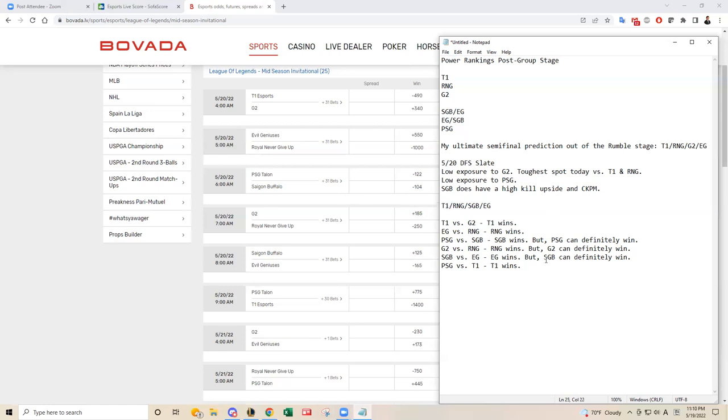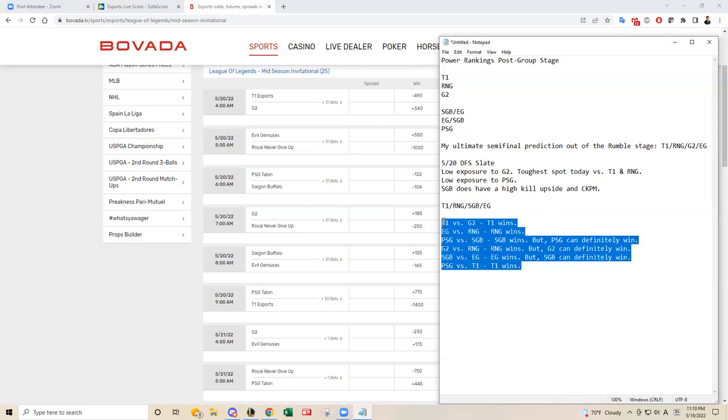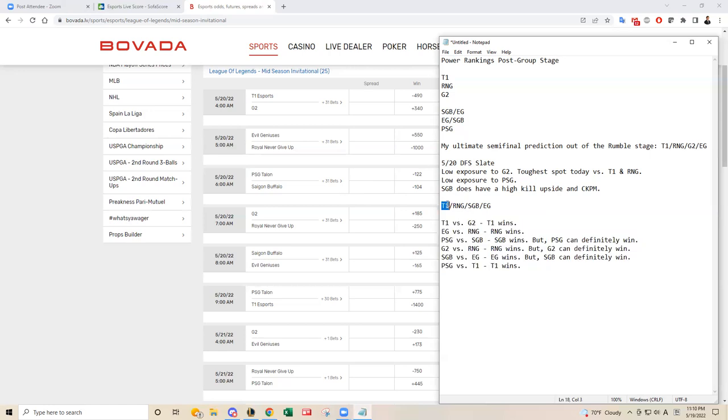And then maybe their opponents, but PSG I'm not that interested. I'm not that interested in G2. So I think that just leaves me with T1, a lot of T1 and then between RNG, SGB and then EG. So good luck, everybody. I'll probably have another video in a day or two.